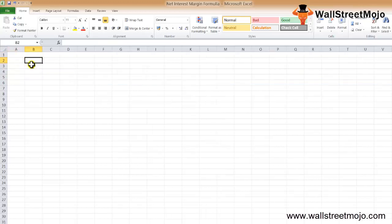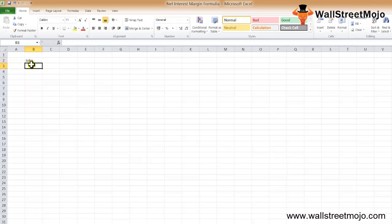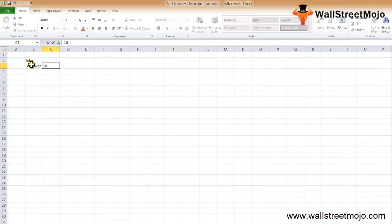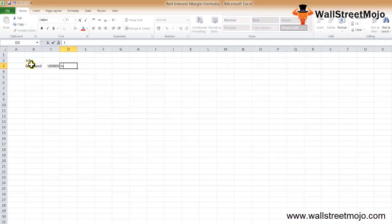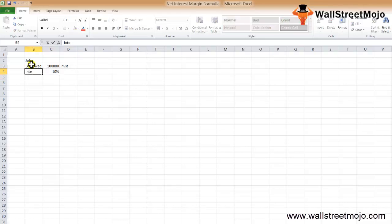To illustrate the net interest margin formula, let's say there's a guy called John. He has been experimenting with different investment instruments recently. He has tried a bunch of investments and wants to see how he is doing. He has borrowed $100,000 from the bank and invested the entire amount in some investment instrument.